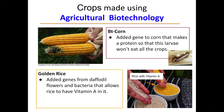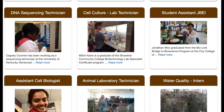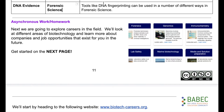In this lesson, students learn about different areas of biotechnology, explore career options, and experience the daily lives of people working in the industry. It can be implemented remotely or in person during a single class period.